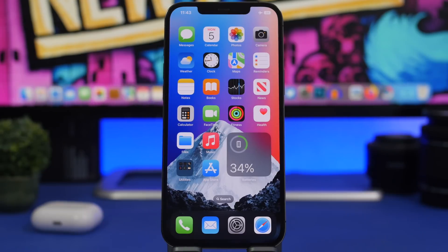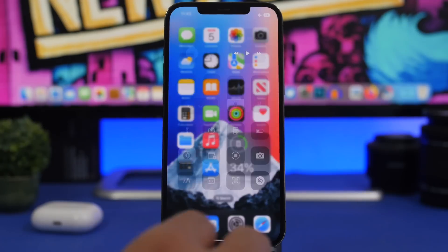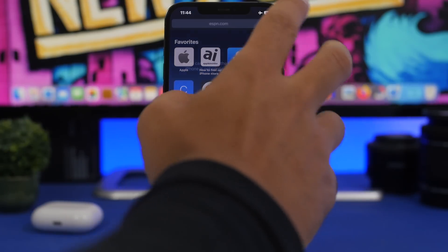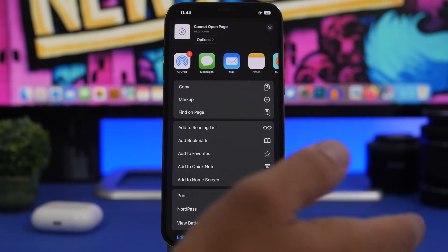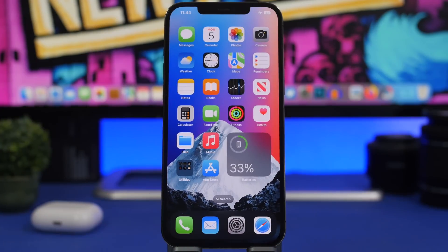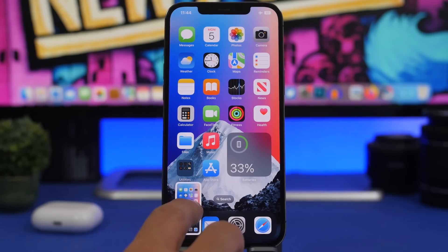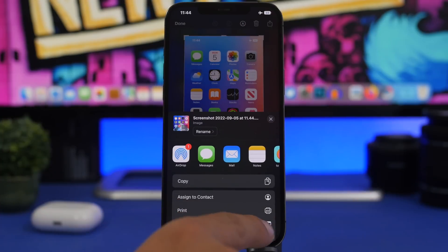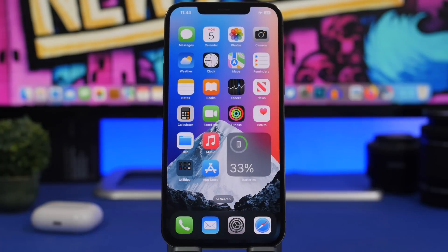iOS 16 brings Quick Note to iPhone — it was on iPadOS 15 and now it's on iOS as well. Most people think you can only access it from the Control Center button, but Quick Note is available pretty much anywhere on iOS 16. For example, if you're on a website and want to save it, you can tap Share and then 'Add to Quick Note.' You can also take a screenshot and share it to 'Add to New Quick Note' — Quick Note is really everywhere on iOS 16.